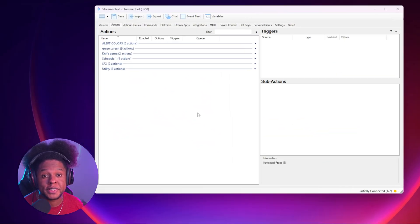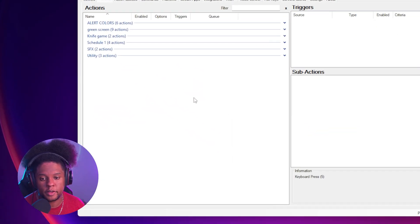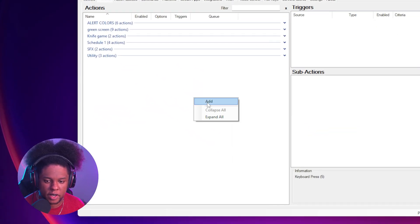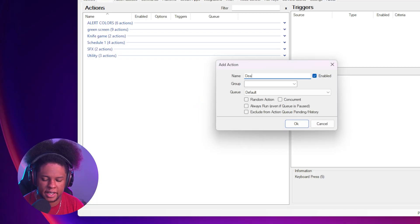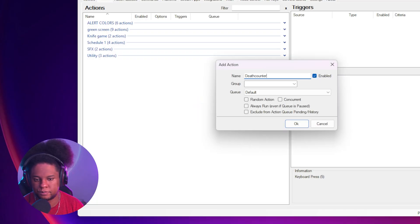How to make a death counter using StreamerBot. Under the action tab, we're going to add a new action and let's name it appropriately. Death counter. Then click OK.